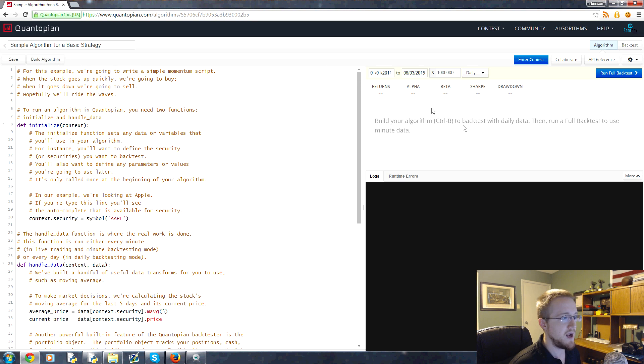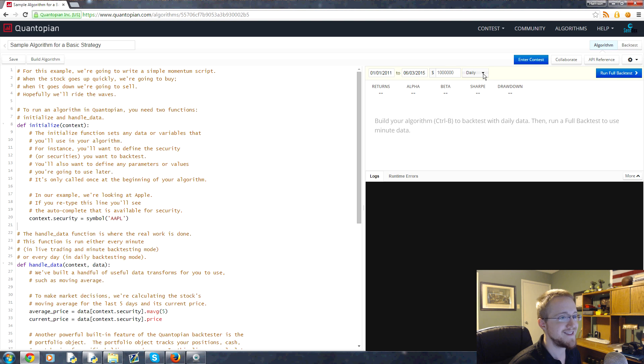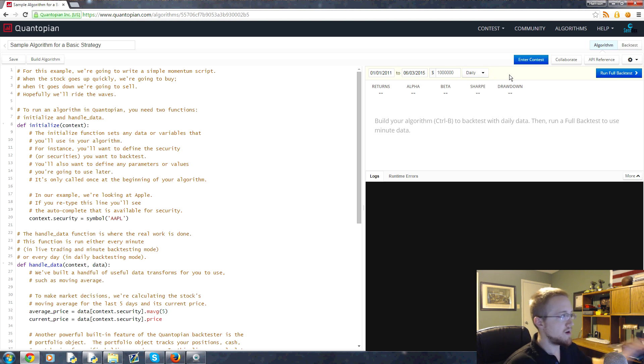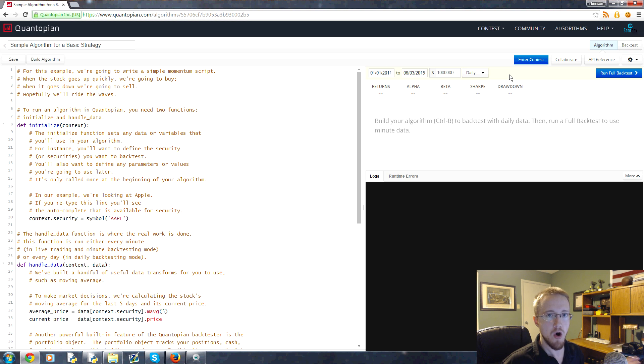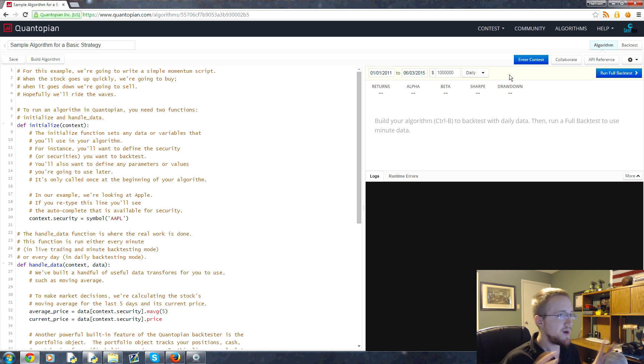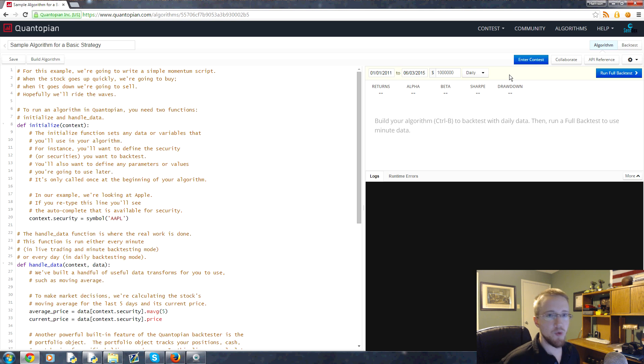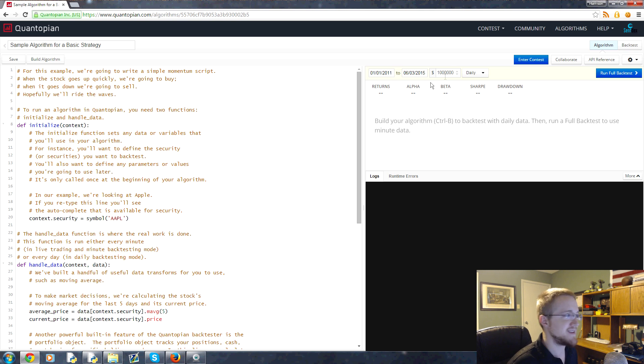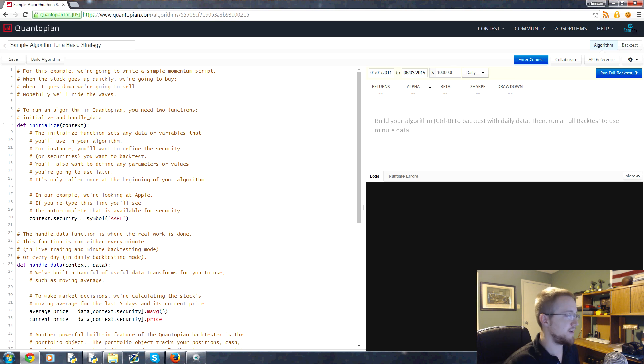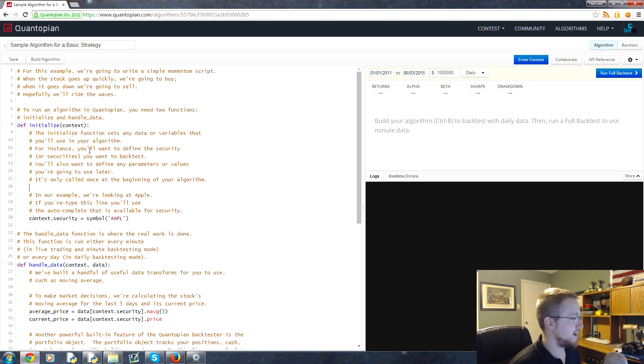What we can do is we can either build the algorithm here and it pops up over here, or you can just run a full back test. You can run it against daily data or minute data, and Quantopian has that data for you already - you don't have to worry about pulling it and preprocessing it and worrying about dates and all this madness and pandas.